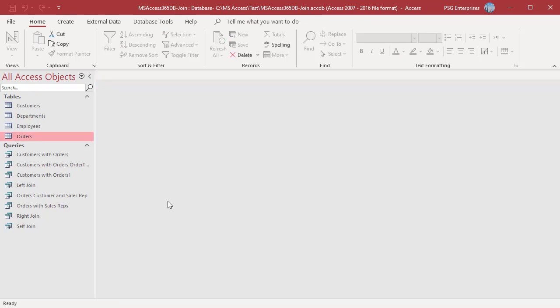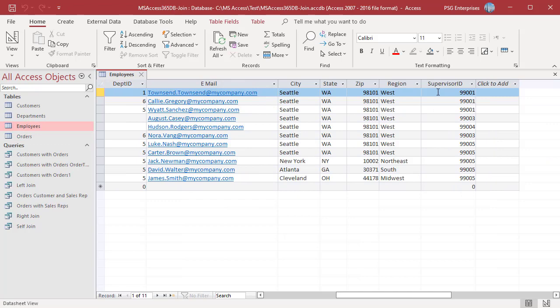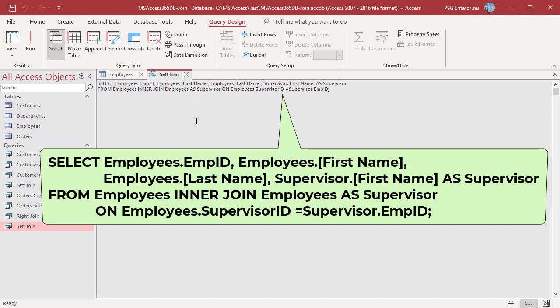A self-join is a join created when you join a table to itself. You can join a table to itself by using an alias for the second table name in the FROM clause. The employee table has a field called supervisor ID, which is the employee ID from the same table. To find the supervisor's name, we can use a self-join. Create the alias 'supervisor' for the employee table and use it as the second table for the inner join. Join the tables on supervisor ID from employees and employee ID from the supervisor alias.